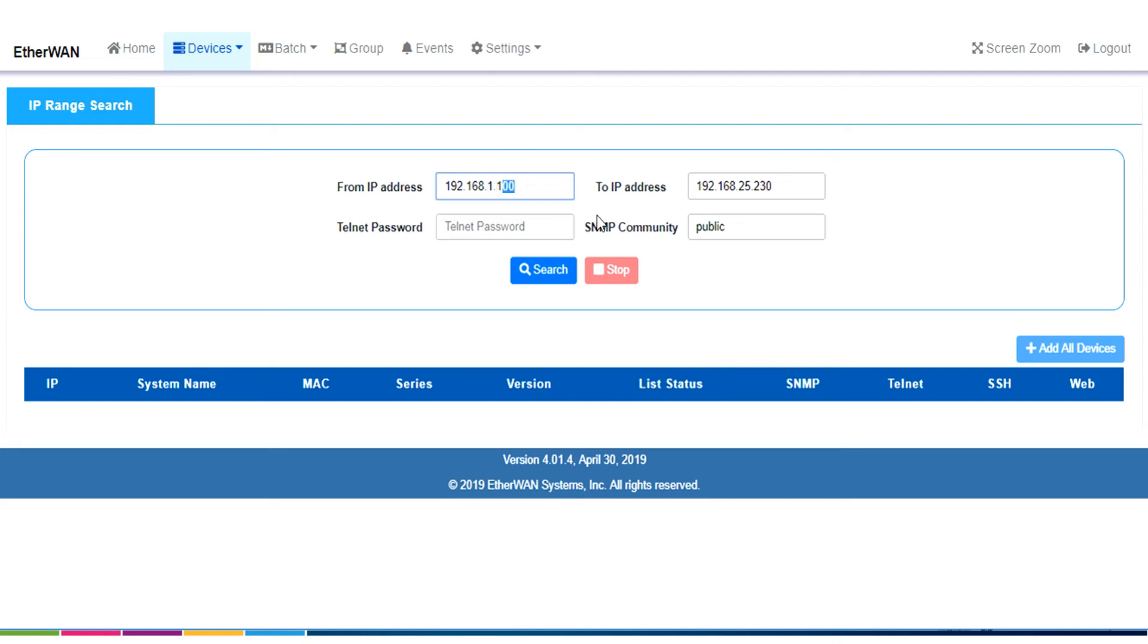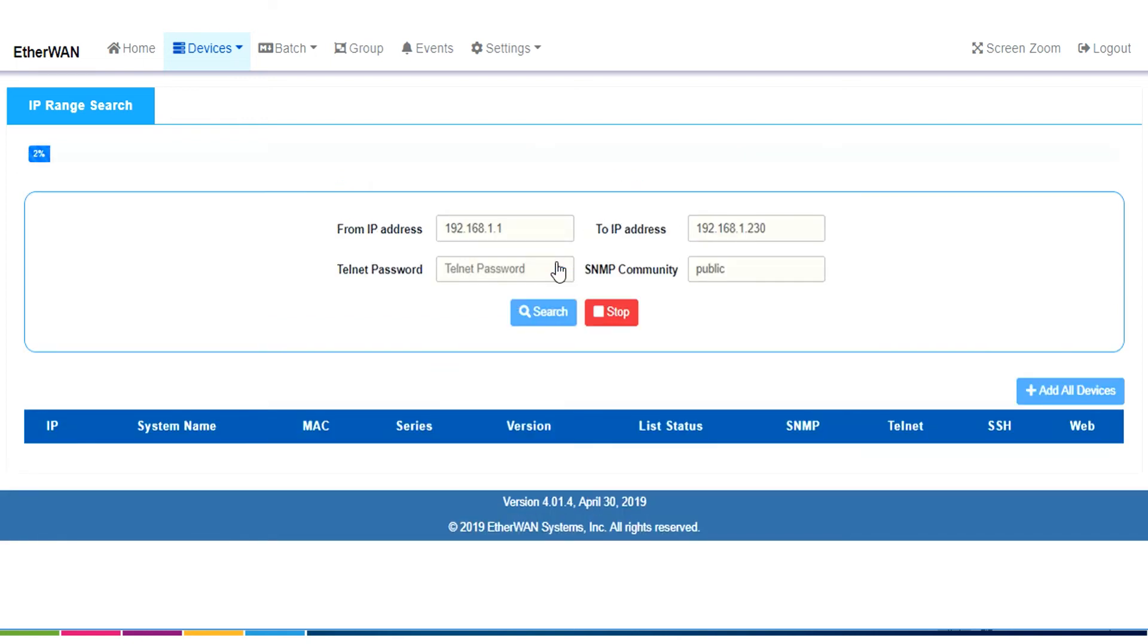Now, I'm going to do a search, 192.168.1.1, from 192.168.1 to 230, that's fine, we'll click the search button. This will take a second.